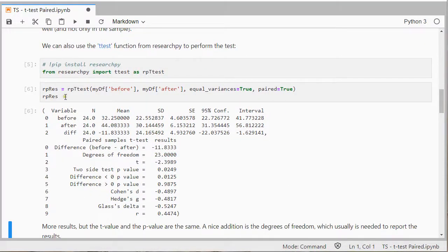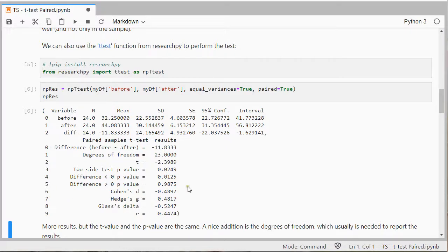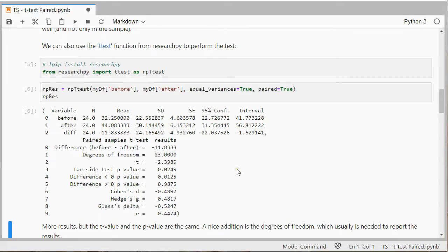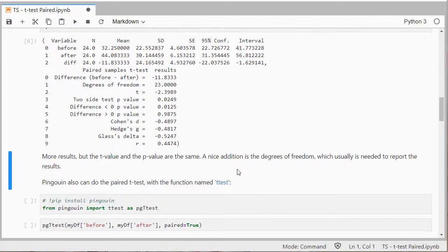It actually gives two things but the results is the main one of interest. It has the same t-value and as you can see the two-sided p-value is again the same. More results but again the things we need are in there.